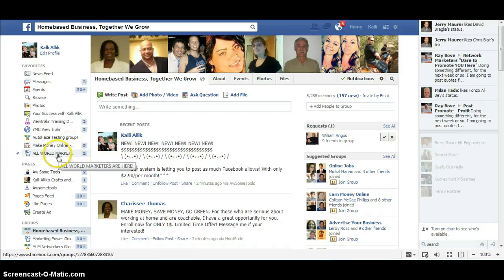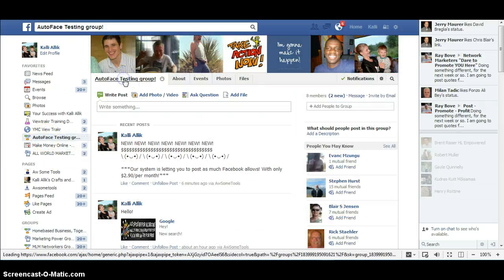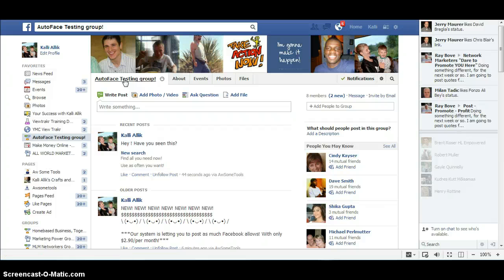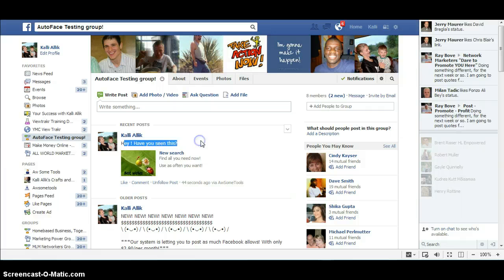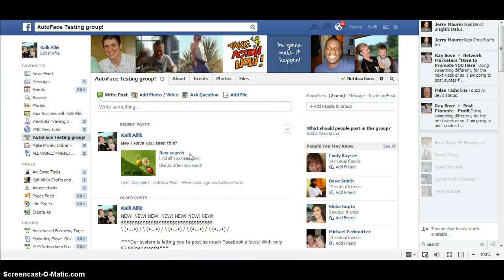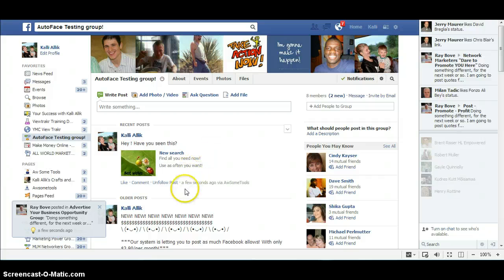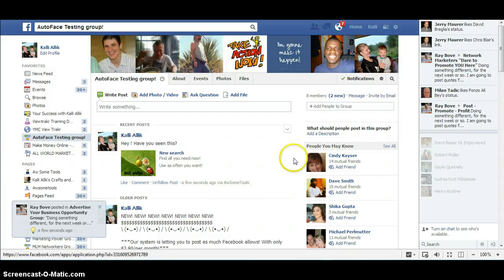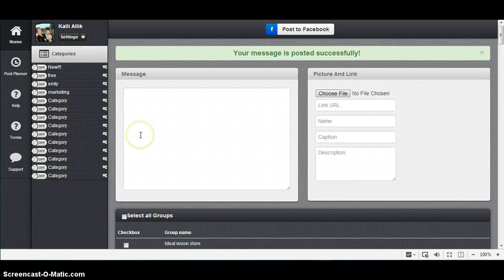And my testing group is here. And here it is, little ladybug with my message, no link shown. If you insert the name, descriptions and stuff, I'll see. Few seconds ago via Awesome Tools. Back to this one.